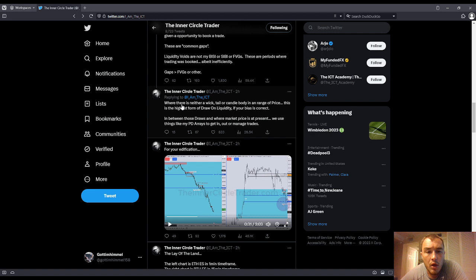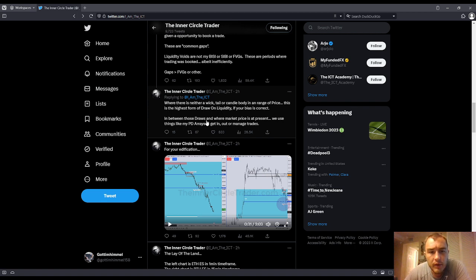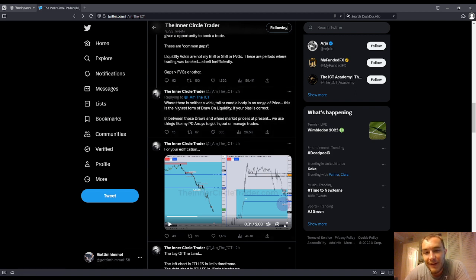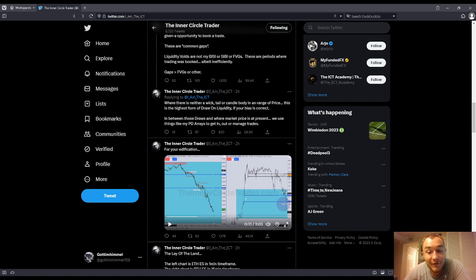Let's read this: 'Where there is neither a wick nor tail nor candle body in a range of price, this is the highest form of draw on liquidity if your bias is correct. In between those draws and where market price is at present, we use things like my PD arrays to get in or out or manage trades.' He pumps out these tweets pretty quickly without checking his grammar — it was pretty bad, but we got through it and got the meaning.